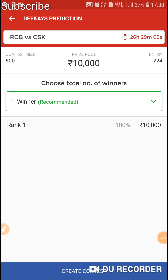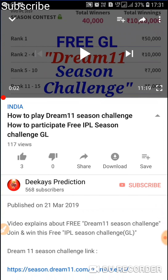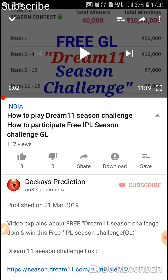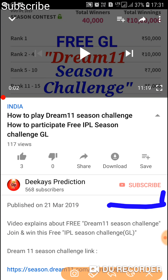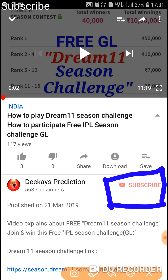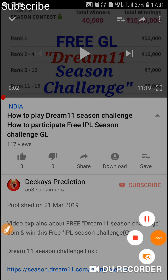I'm going to post 6 Grand League teams for the IPL opener RCB vs CSK. With those 6 Grand League teams you can easily run any kind of private league, so don't miss that video. Before that, subscribe to our YouTube channel if you haven't done it yet. Give me a thumbs up and share this video if you liked it. That's it for now — thanks for watching, bye!